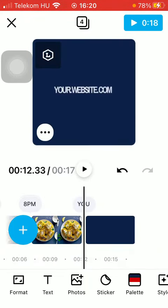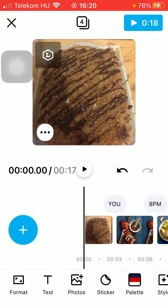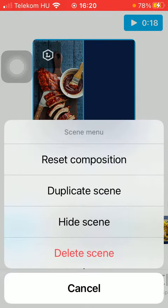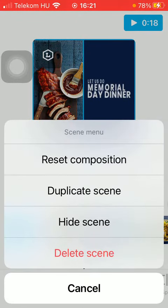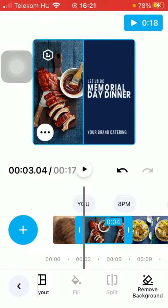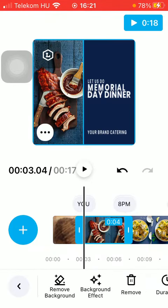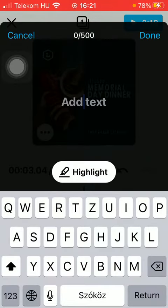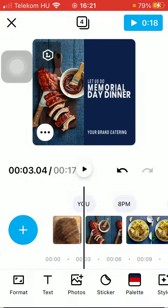Here you can find the clips that this template includes. If you want to change anything, just tap on the relevant clip. You can duplicate it by clicking on the three dots icon, hide or delete it, replace it, change the layout, remove the background, or add a text box by tapping on the text box icon.